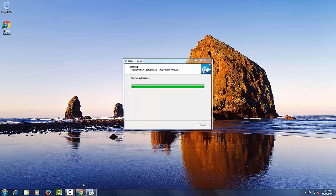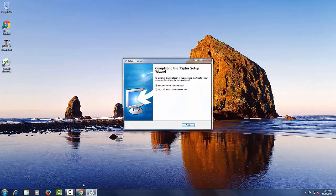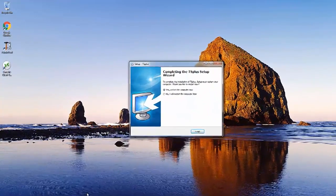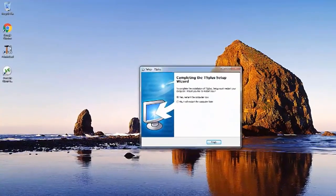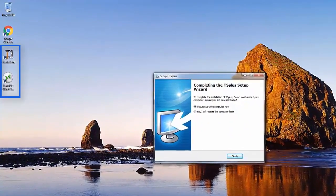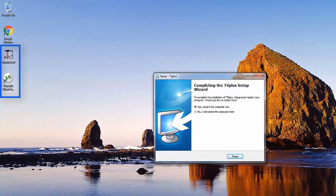After the installation is completed, there will be two new icons on your desktop: the Administrator tool and the Client Generator. You can now restart your computer and use TS Plus.